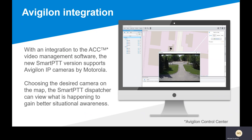Additionally, you might have an application where you have a camera at a gate. If the dispatcher wants to see who's at the gate, they could just double-click on that camera icon to see who is requesting access.